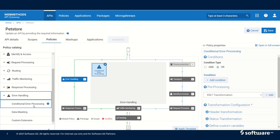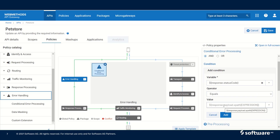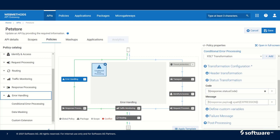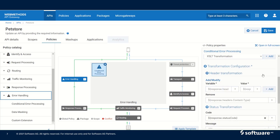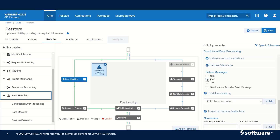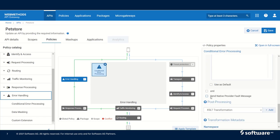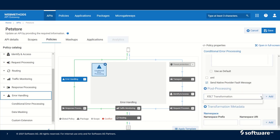Any number of conditional error processing steps can be included, and in a step we can have multiple conditions. For example, we can say when HTTP status code is 500, I want to send HTTP status code as 401. We can also set a standard failure message by clicking on the failure messages text — JSON or XML — or we can send a native provider fault message. We can also do some post-processing using XSLT transformations, and transformation of error response metadata is also possible.